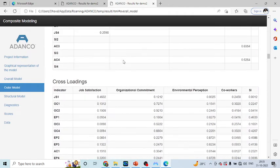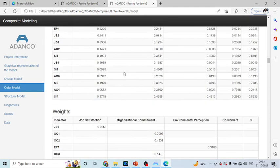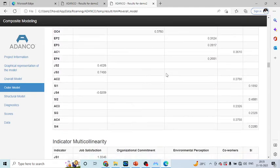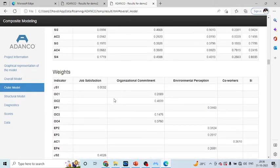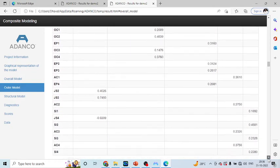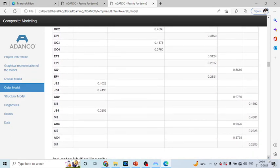If your measured variables are on formative construct, then you will have to see the weights. You will not see the loadings, you will have to see the weights. Specifically, if I talk about staying intention, you will have to see the weights here, outer weights.